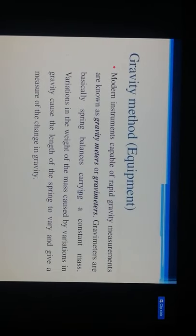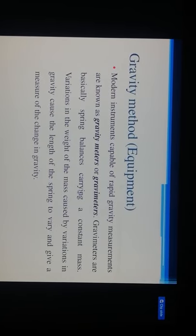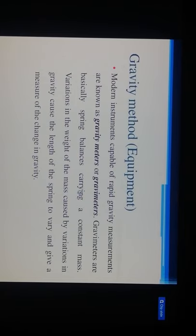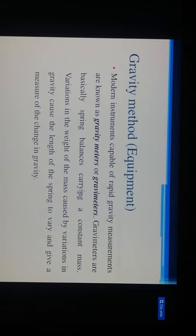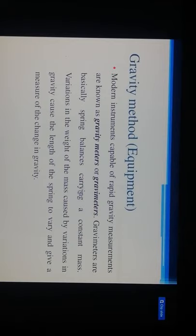Modern instruments capable of rapid gravity measurement are known as gravimeters or gravity meters. The gravity meter is basically a spring balance carrying a constant mass. Variations in the weight of the mass caused by variations in gravity cause the length of the spring to vary, giving a measure of the change in gravity.